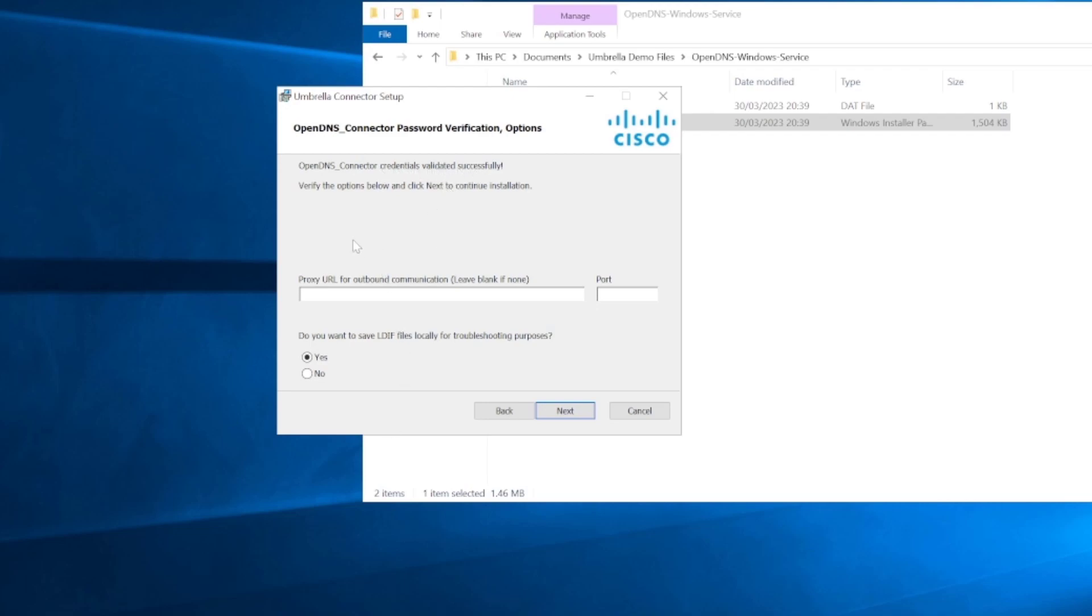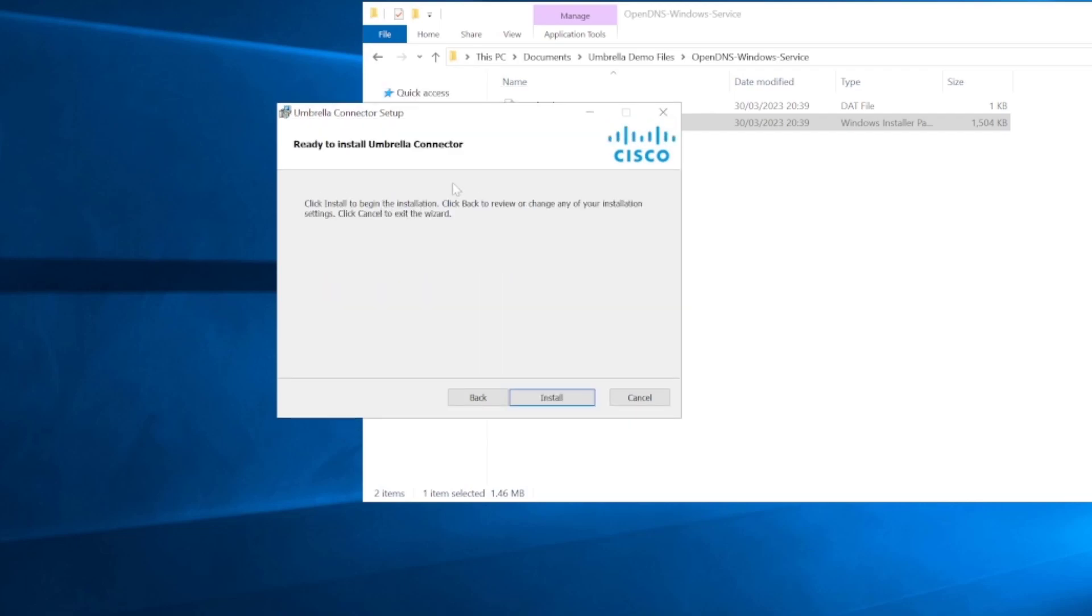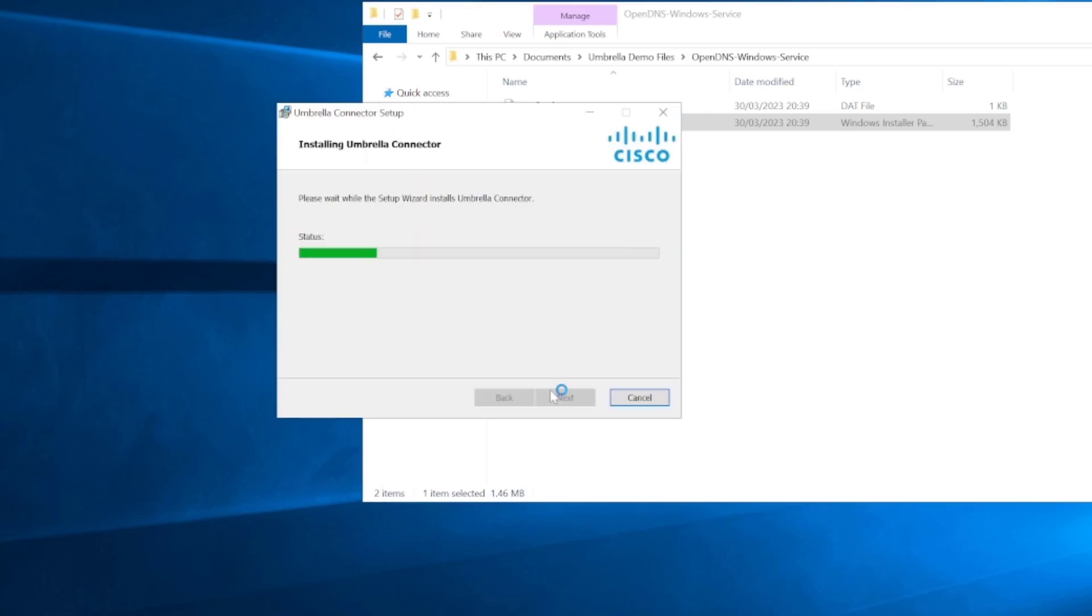If you are using a proxy for outbound communication, you do need to specify the information here. We're not using one, so we're just going to ignore this and press next. Now we can see that the connector is ready to install. We'll just click install on that.